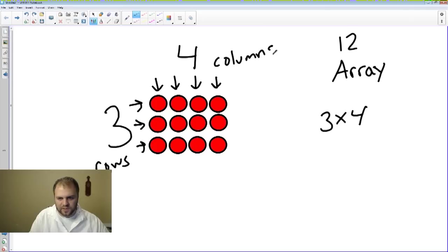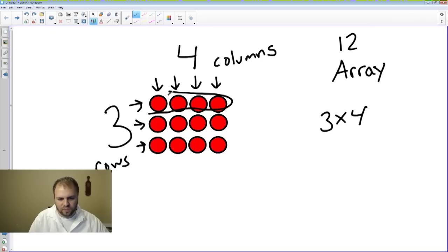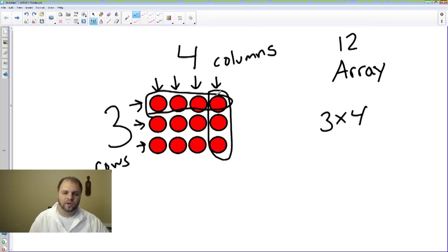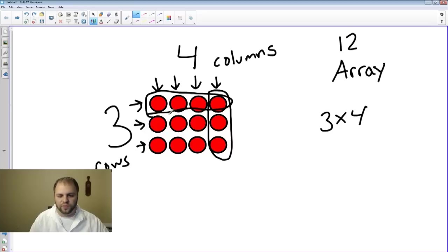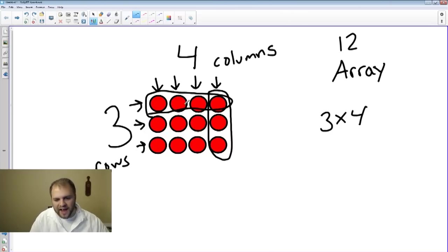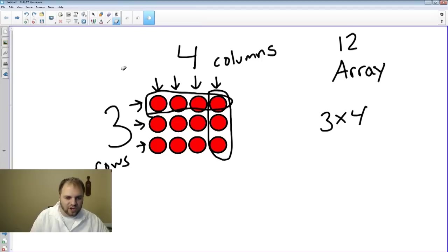And these are very specific terms you want to learn. Rows is going across here. This is a row. And a column is going down. So we have three rows, four columns, or you can see that each row has four inside of it. That's the way we can look at it. Now, this is an array.